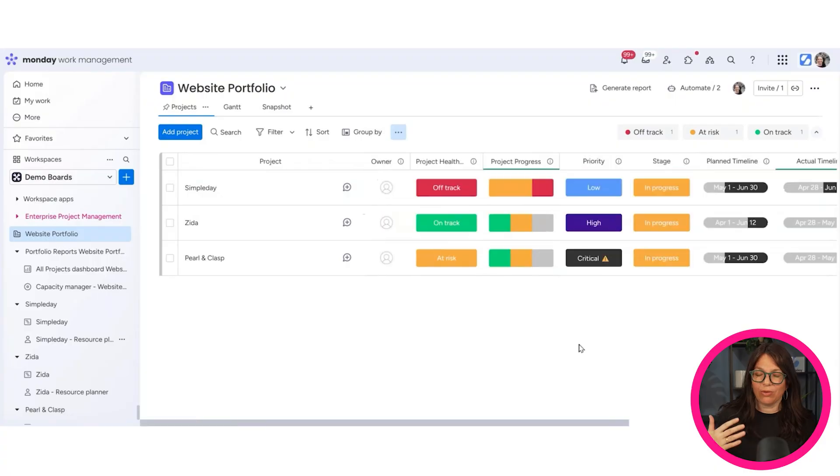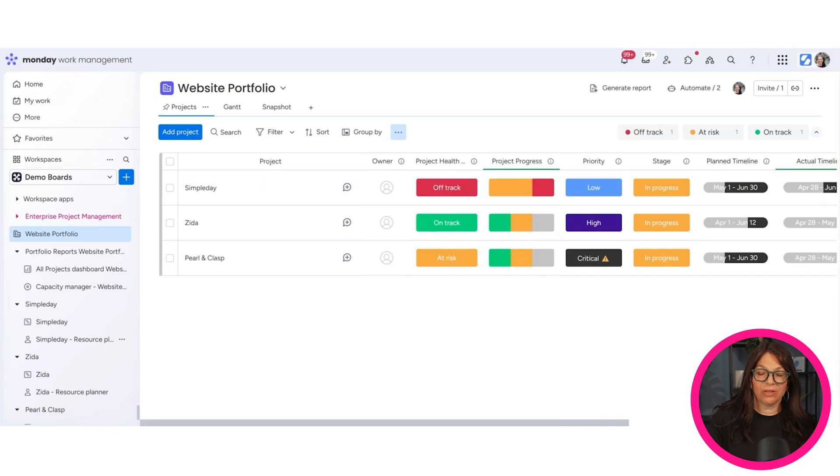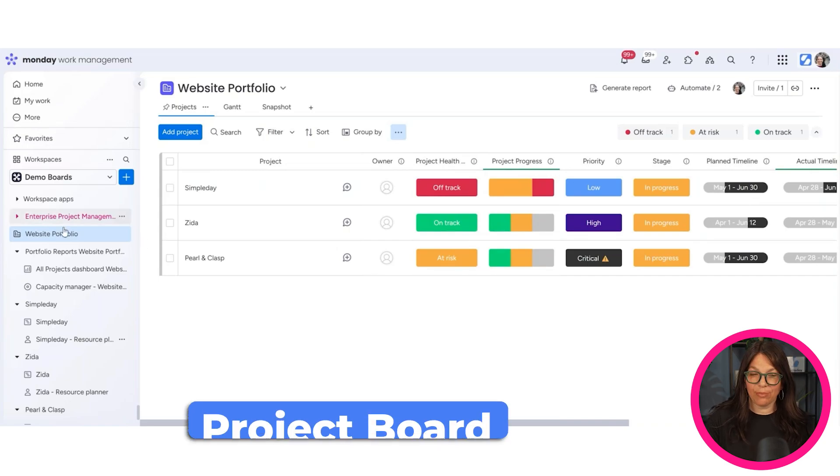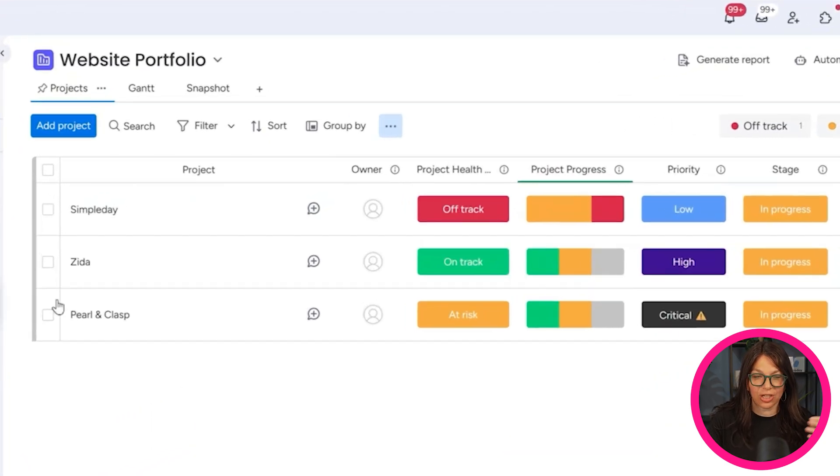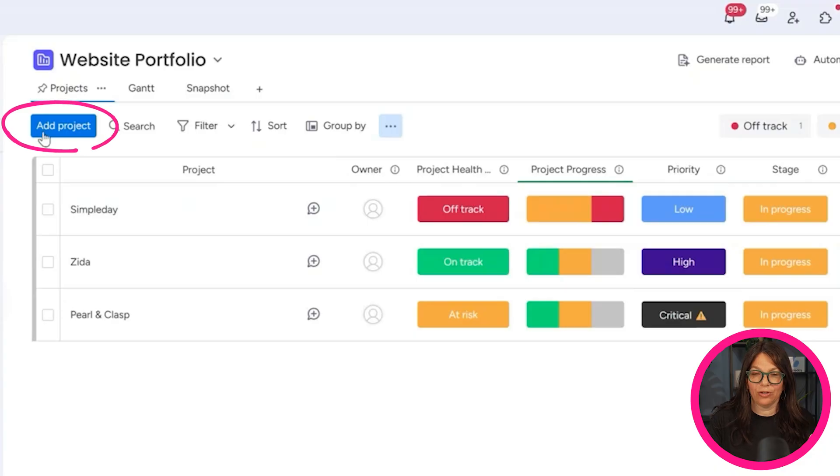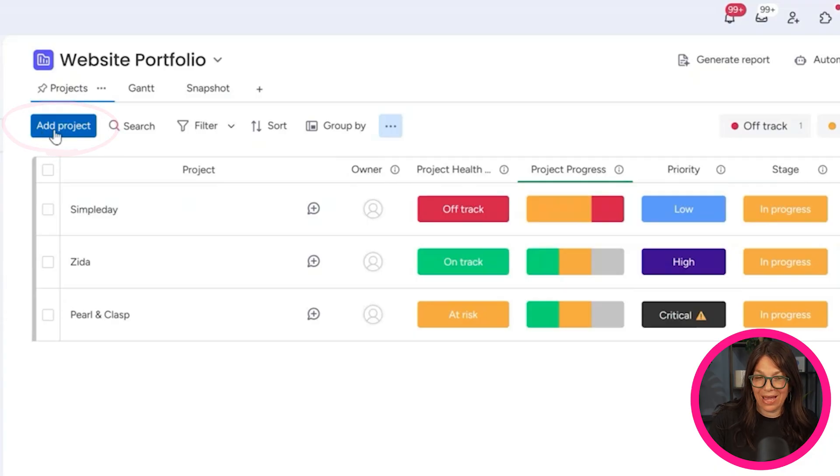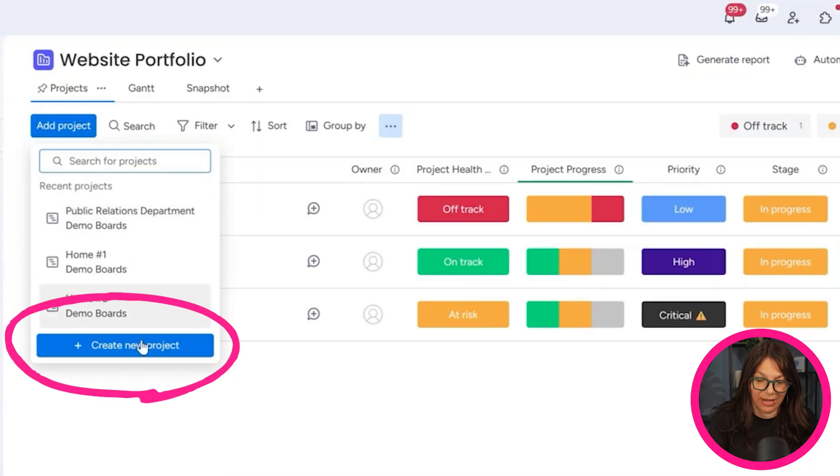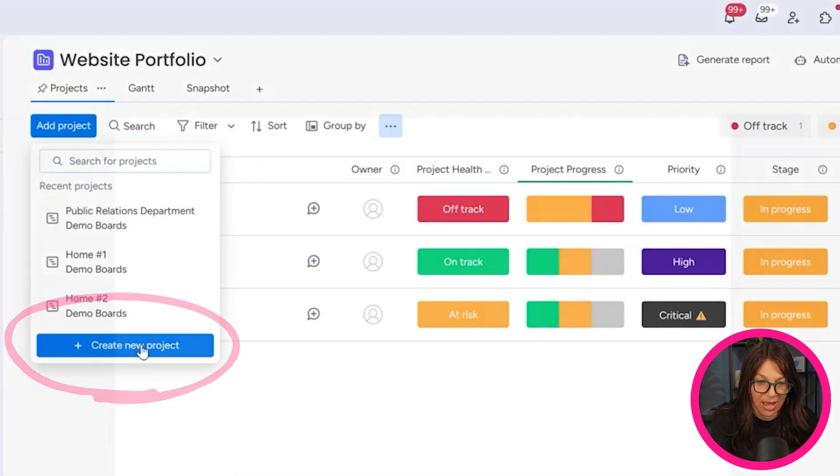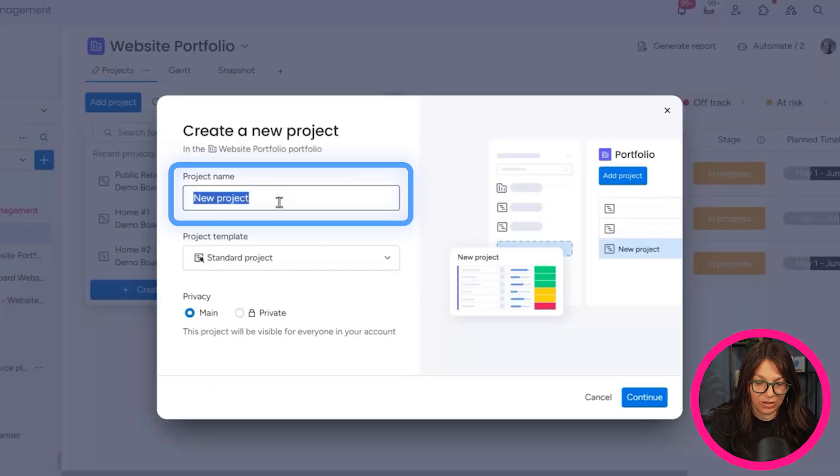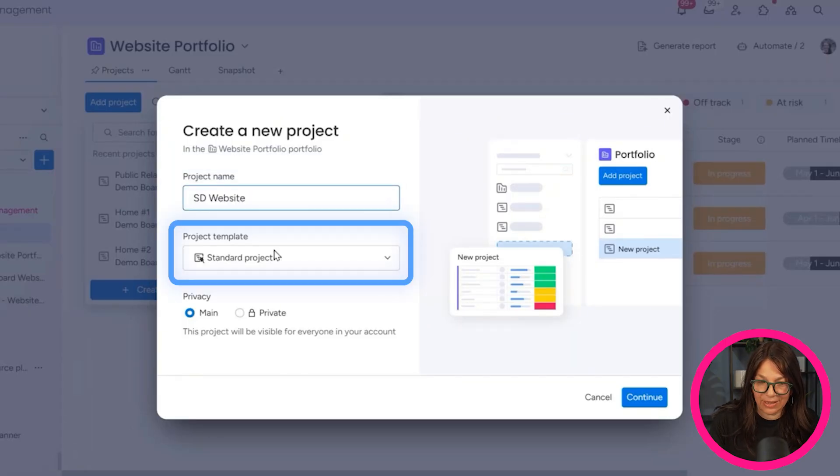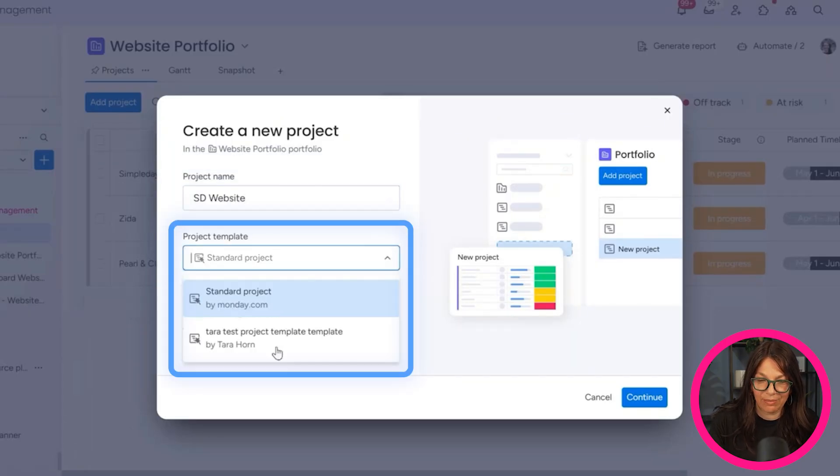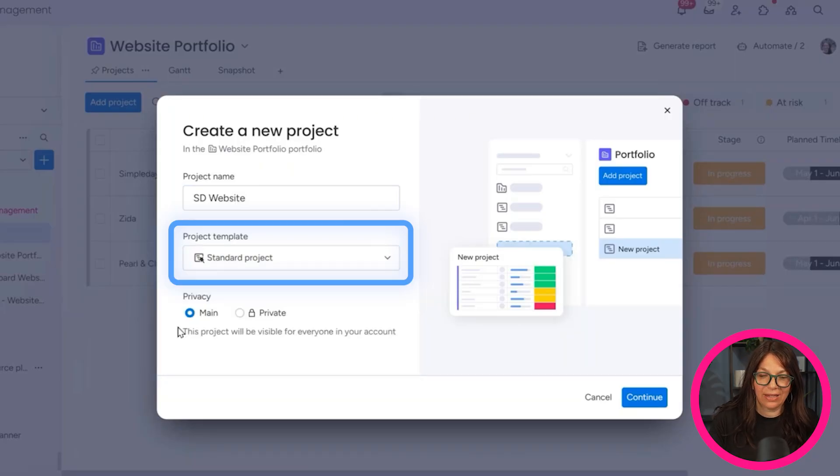Each project board is connected to this high level board, and all of the data is pulled in. We can customize these columns as much as we want. You can add columns the same way you can do it for a regular board. But instead of building a regular board, we're building a project board. So I'm actually just going to add a new project because I just want to show you how easy it is. You can have a project template if you want. For this example, I'm not going to have a project template.